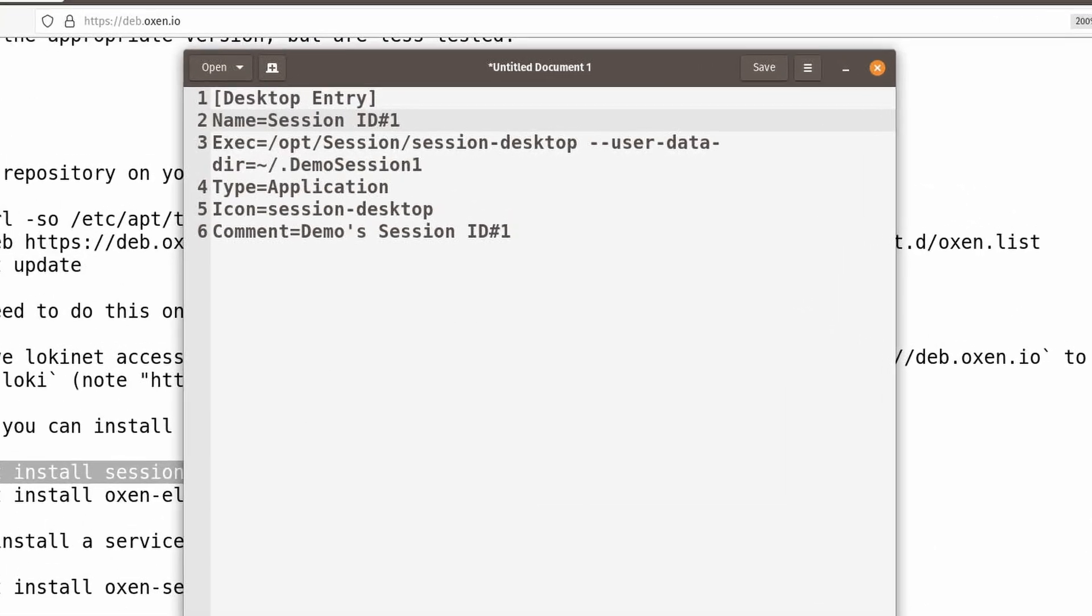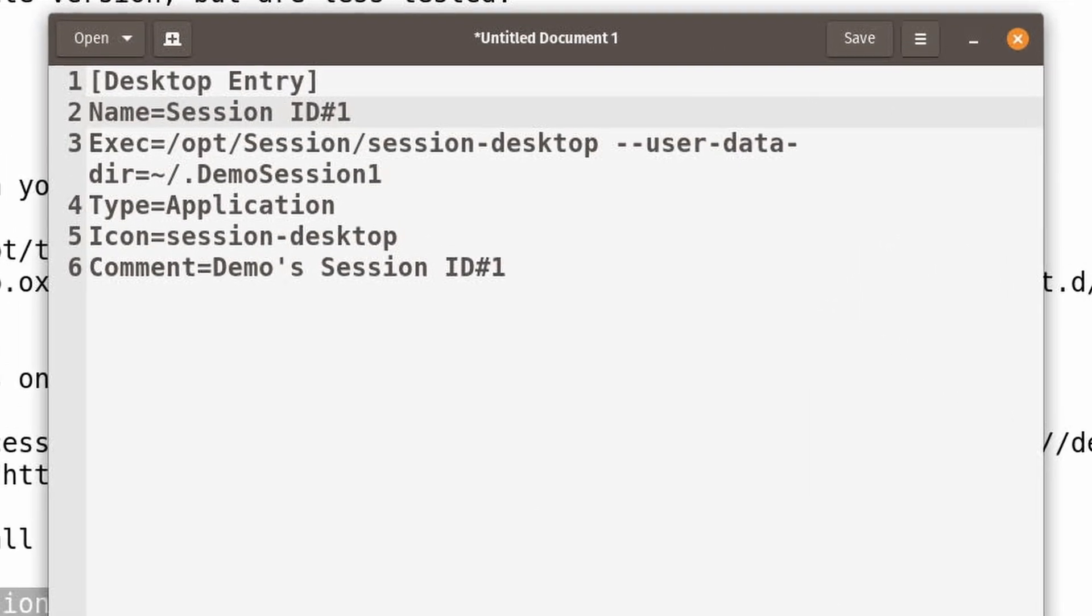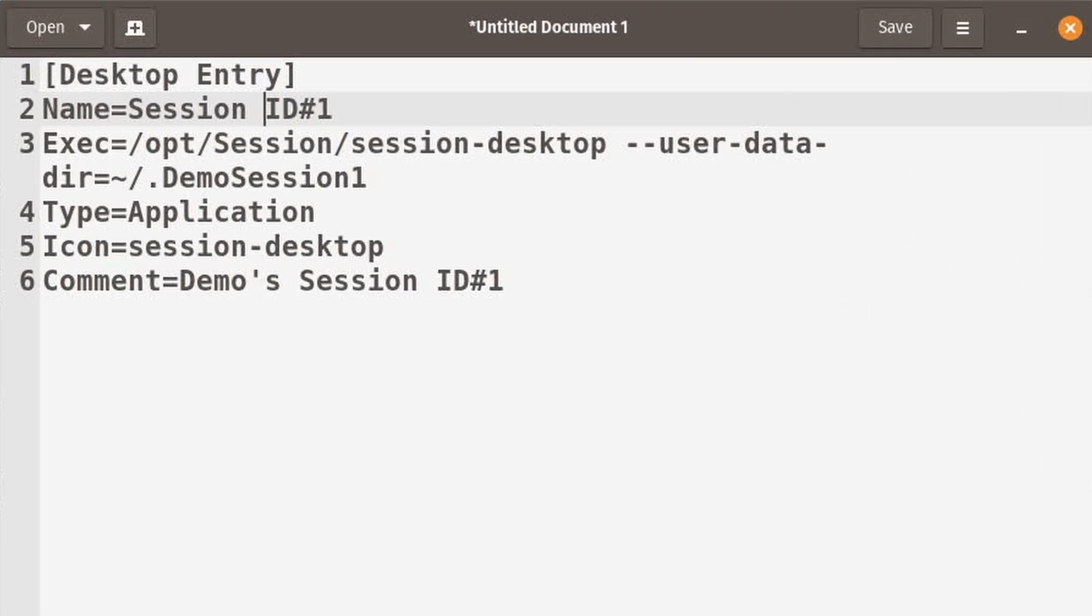You will need these six lines. The first line, in brackets, is desktop entry. The second line is the name. You can type anything in here. This is the name that shows up as the name in the list of applications. Third line is the location of the executable file, along with the defined user data directory. That squiggly line there means your own home directory. So, in this case, it would be /home/demo would be the same as squiggly line. And if you add that period in front of the name, that makes it a hidden directory.